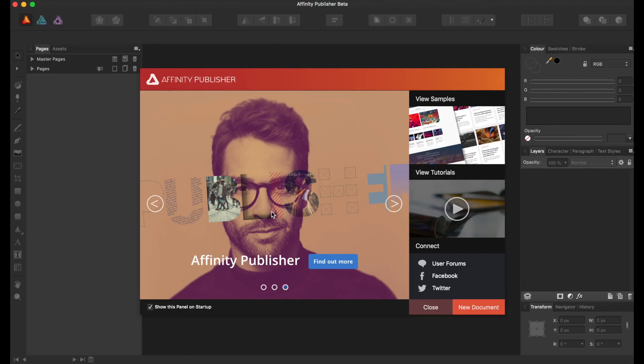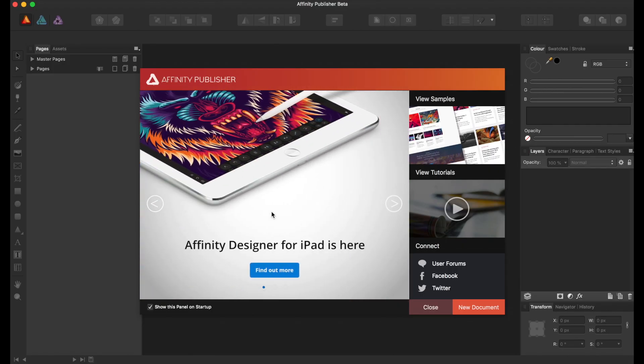Hey guys, Amb here, bringing you the first Affinity Publisher tutorial, and in this tutorial we'll be going over basic page setup.